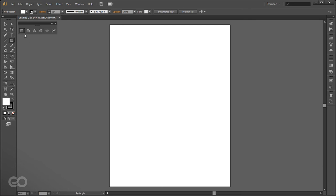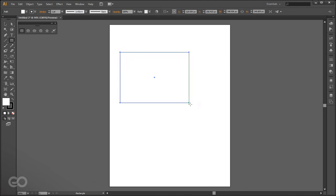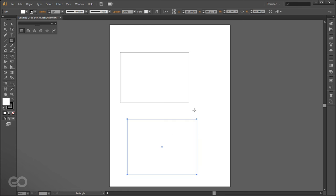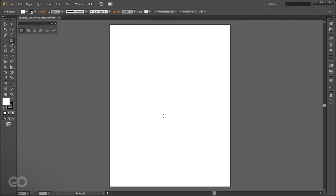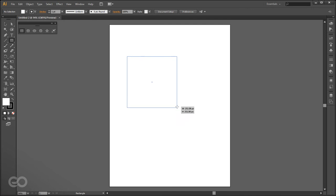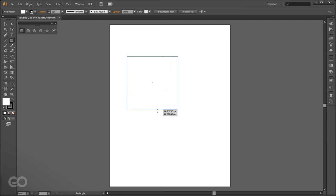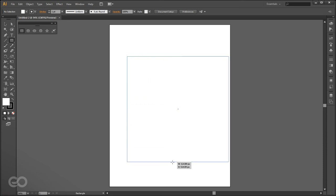With the rectangle tool, if you click and drag you create two different corner points — first click is top left, last click is bottom right, and you can drag in any direction. Holding the Shift key constrains the width and height and gives you a perfect square. Holding the Alt key makes your first click the center of the object rather than a corner.